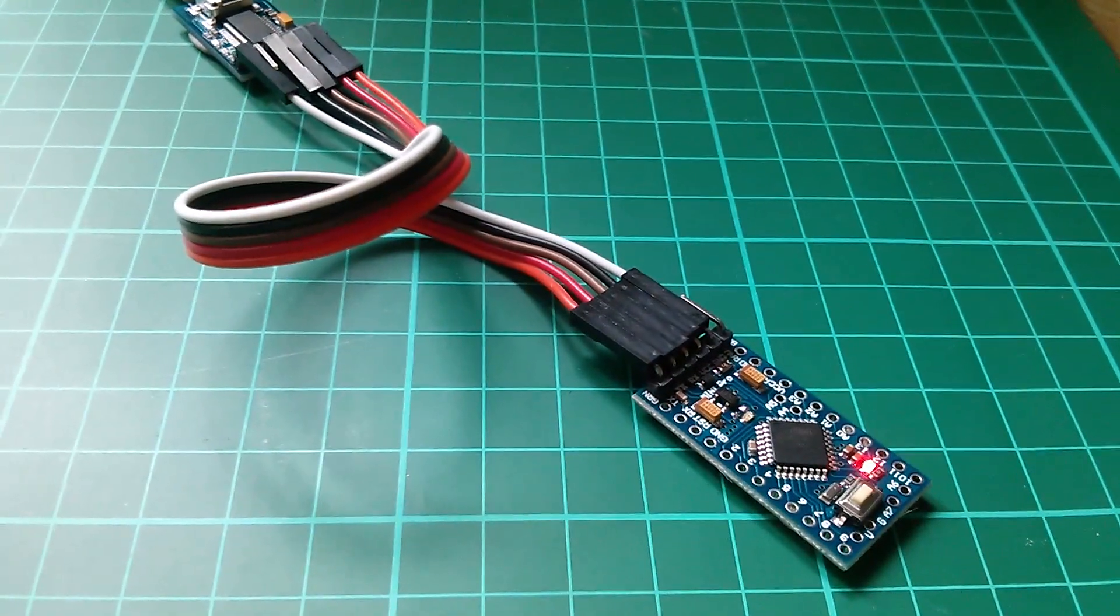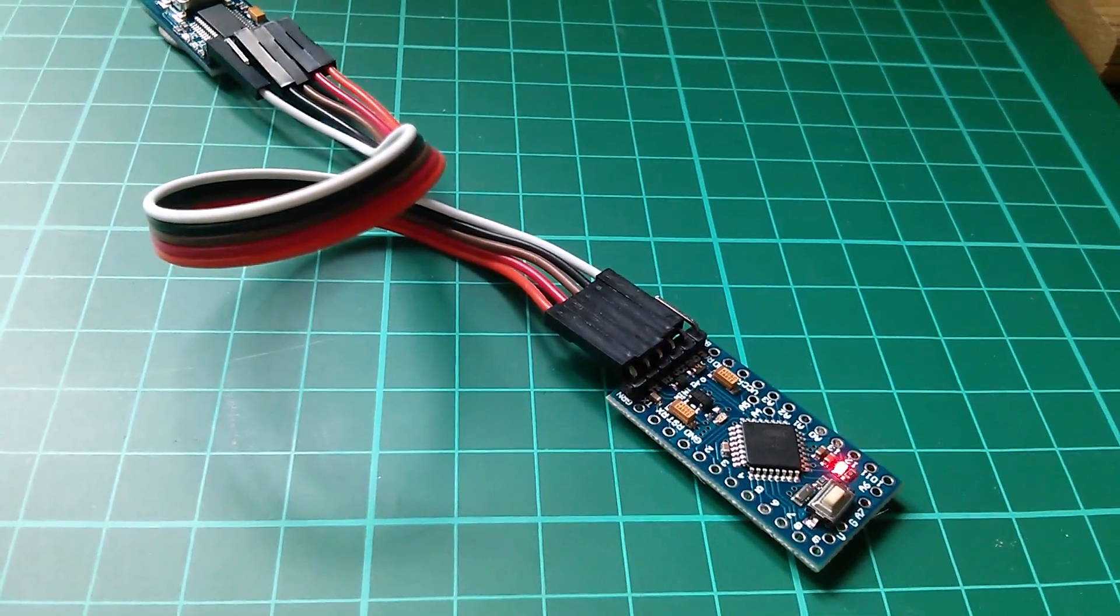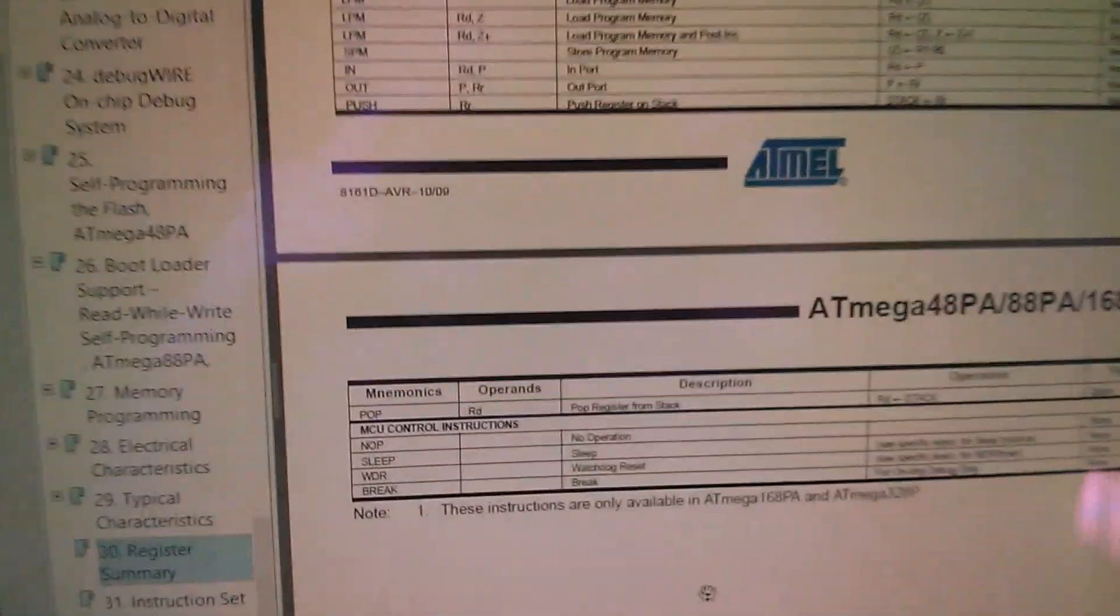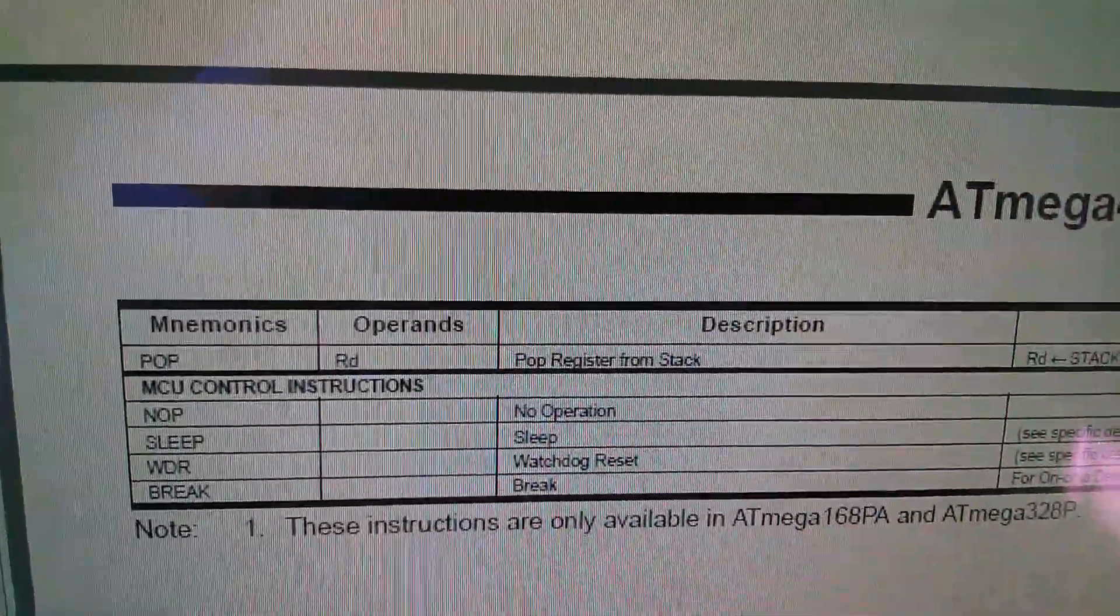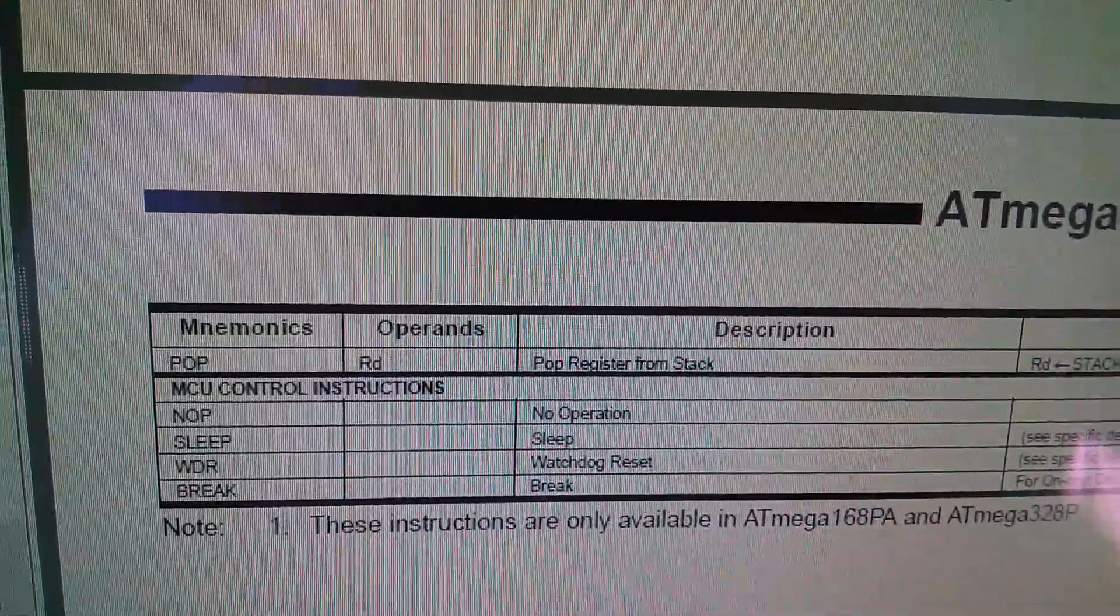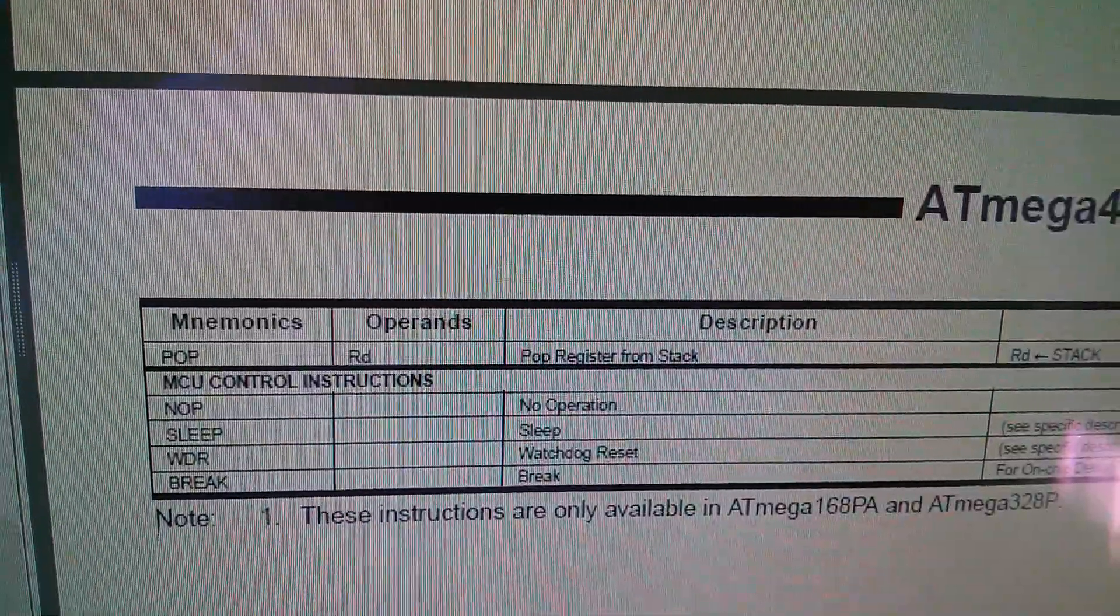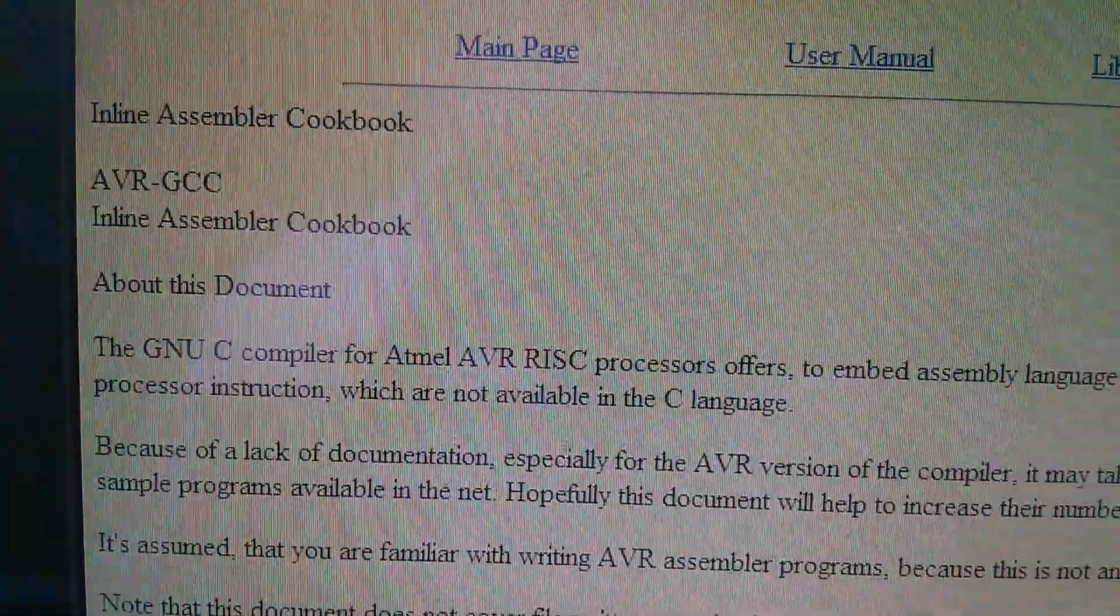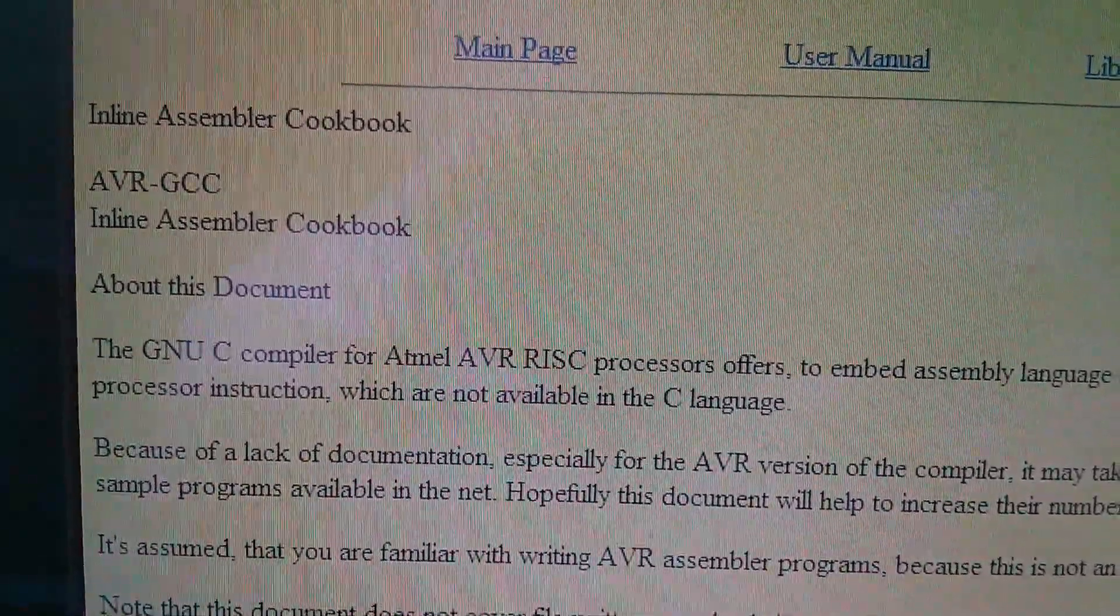This all came about when I was trying to put the Arduino to sleep to reduce its current draw, and I knew that I had to issue the assembly language instruction sleep, but I couldn't think of a way of actually issuing an assembly language instruction from C. And it was Josh who put me on to something called Inline Assembler.